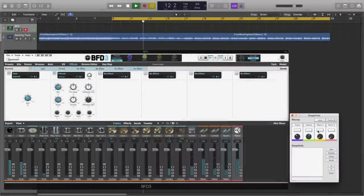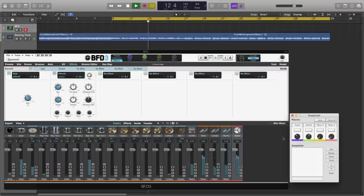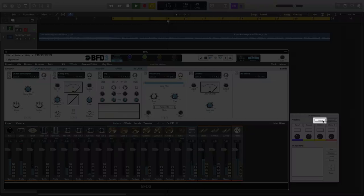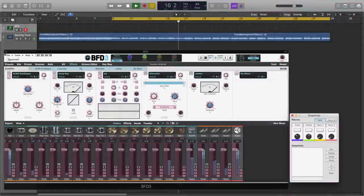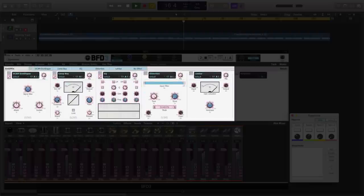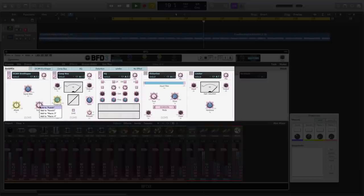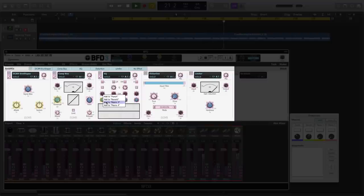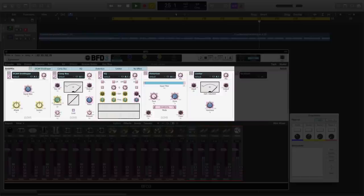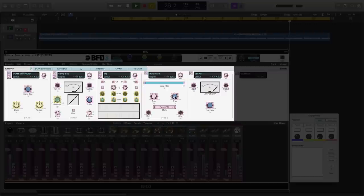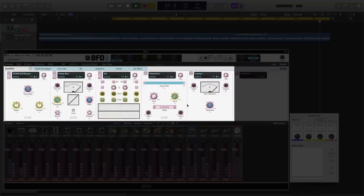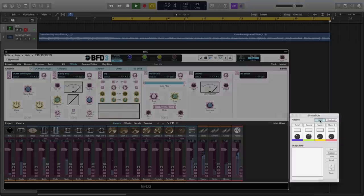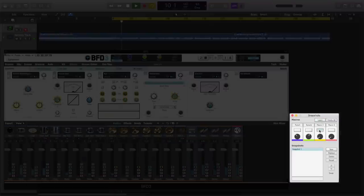Macro 3, we're going to do something with our ambient mix bus. So let's learn some of these controls. And I think what I'm going to do with this is I'm going to progressively compress and brighten the mix bus, and we'll also have a little OTA distortion.